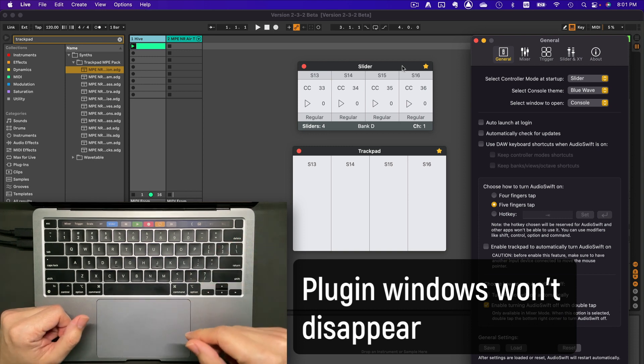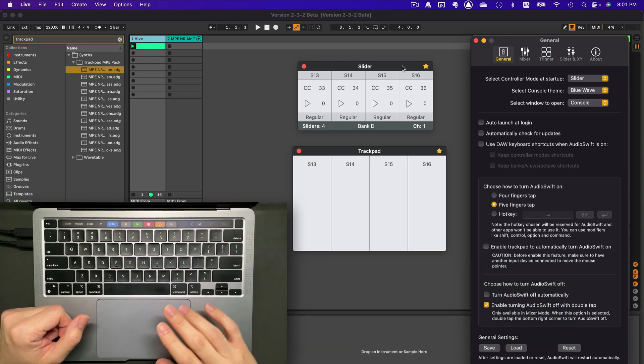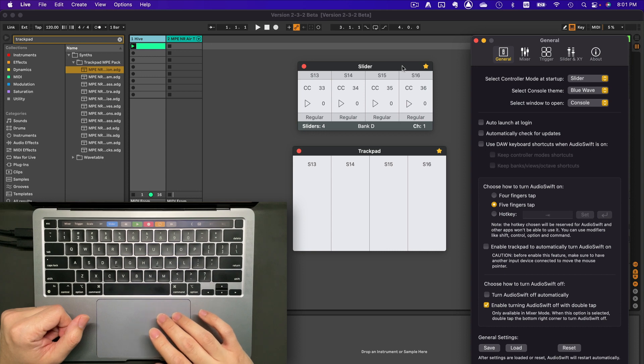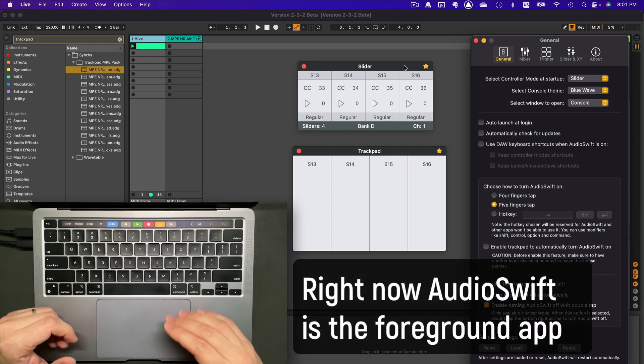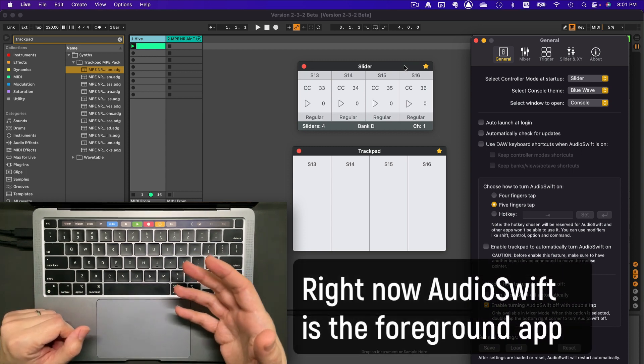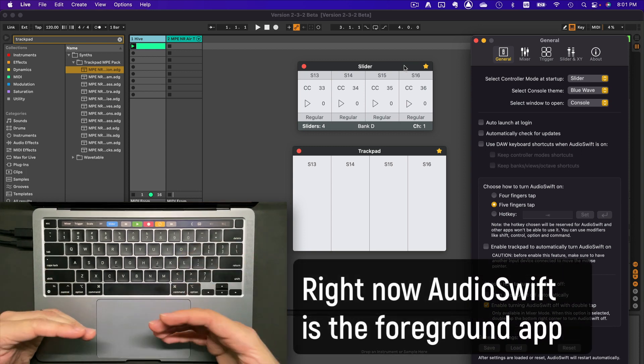Let me show you. Every time you click the Audioshift console window or any Audioshift window, Audioshift becomes the key app on screen.